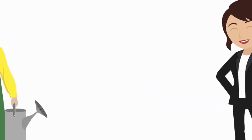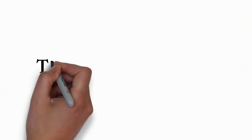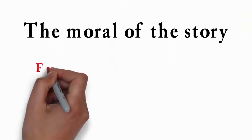The moral of the story: friendship and love are priceless.